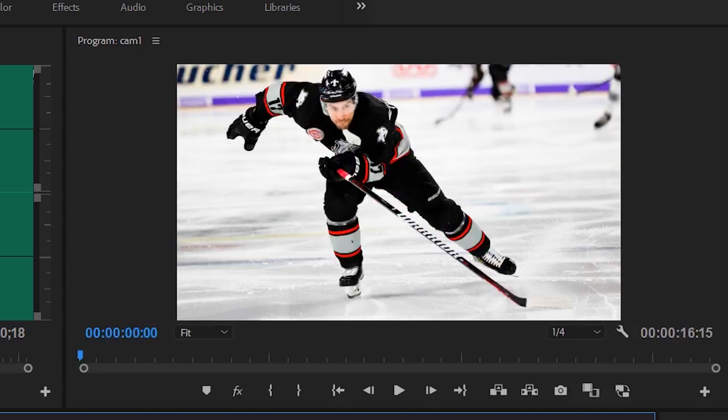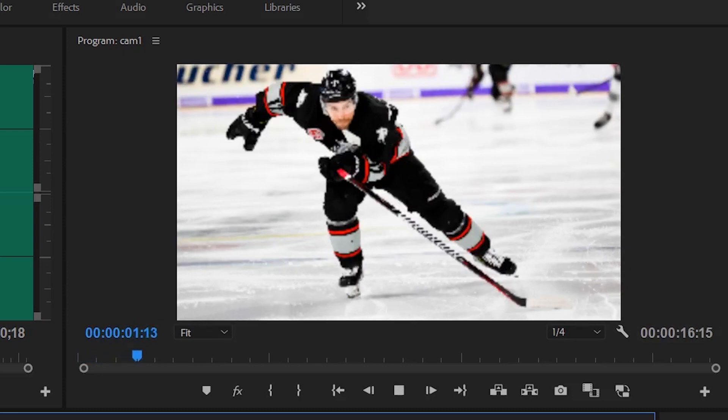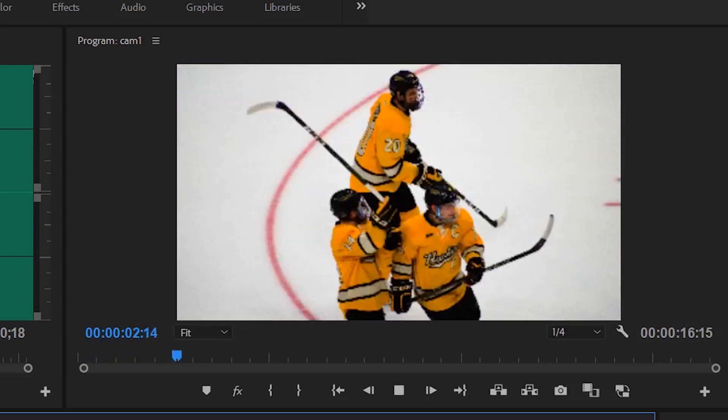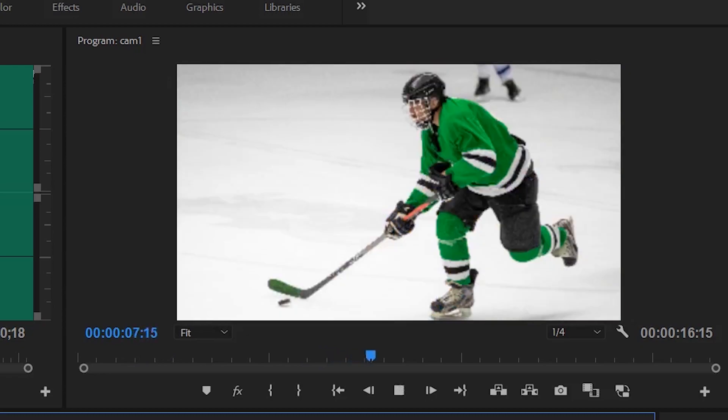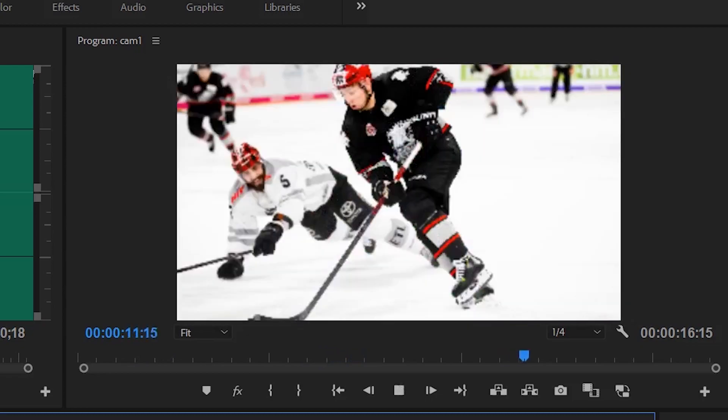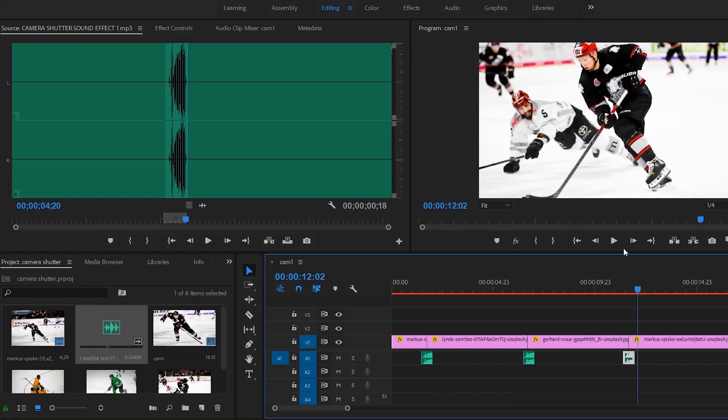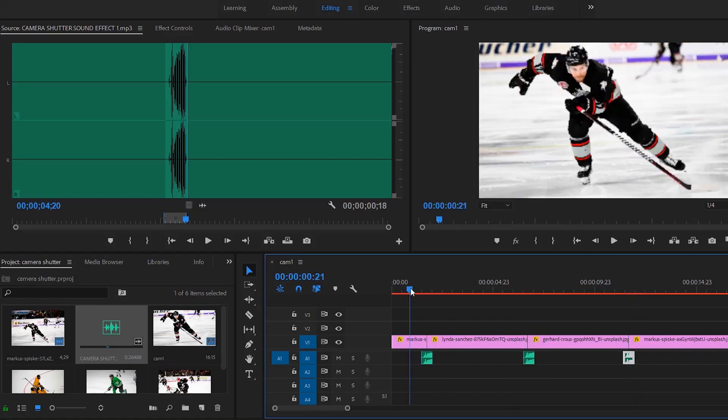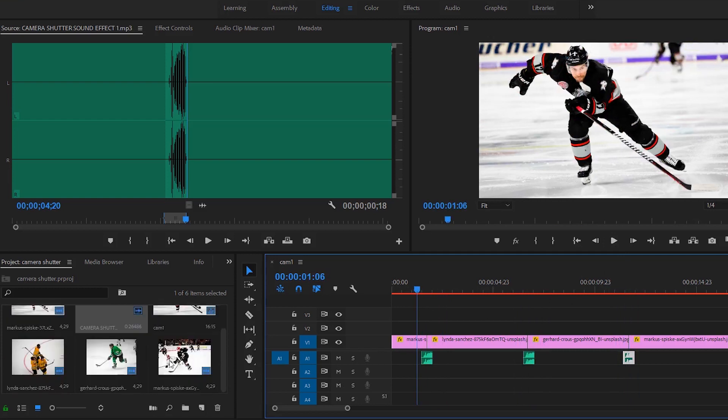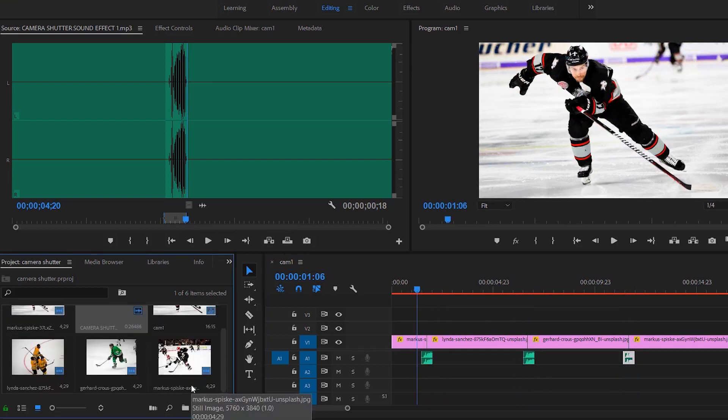Now that we have each of these photos in between and using the sound as a transition, as you can already see that's how the effect is going to be like. But that doesn't really look that believable.